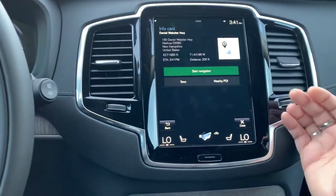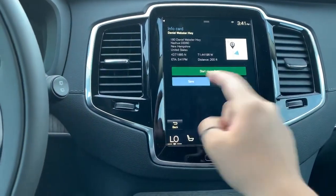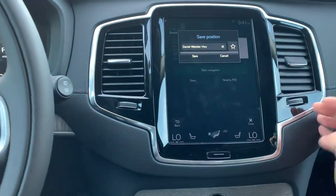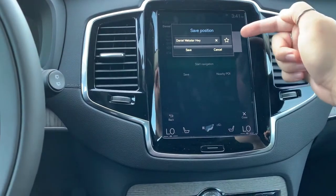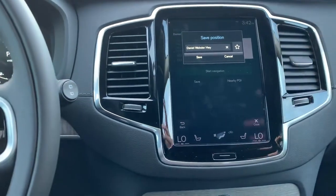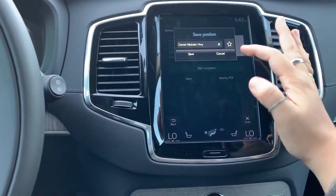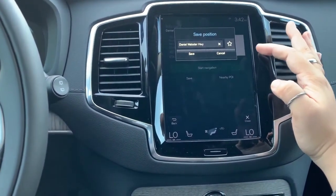Or if this is your home address or something like that, you can go ahead and hit 'Save' here, and you can save it as what it is and add it as a favorite as well. That way you can navigate a little bit quicker to it.